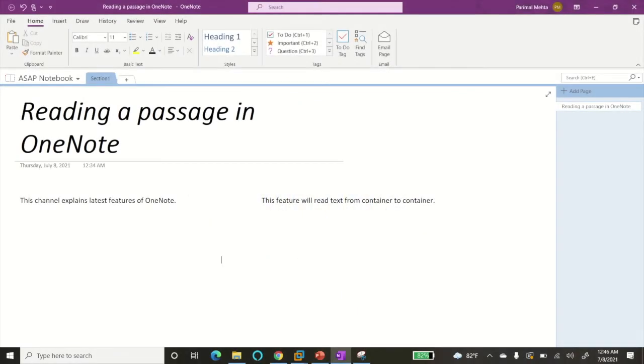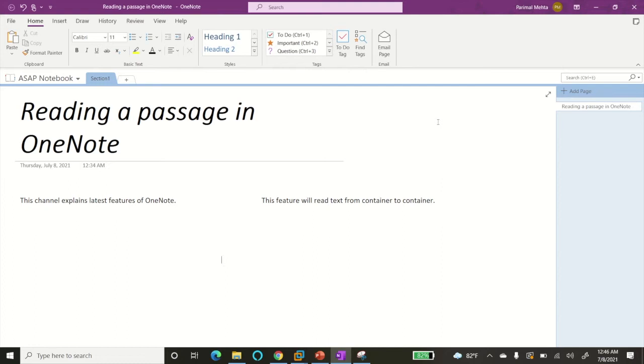Welcome back! Today we're going to take a look at a feature where you can read out a passage automatically in OneNote. If you're in a hurry or don't have time to read a passage, you can ask the OneNote application to read it for you.